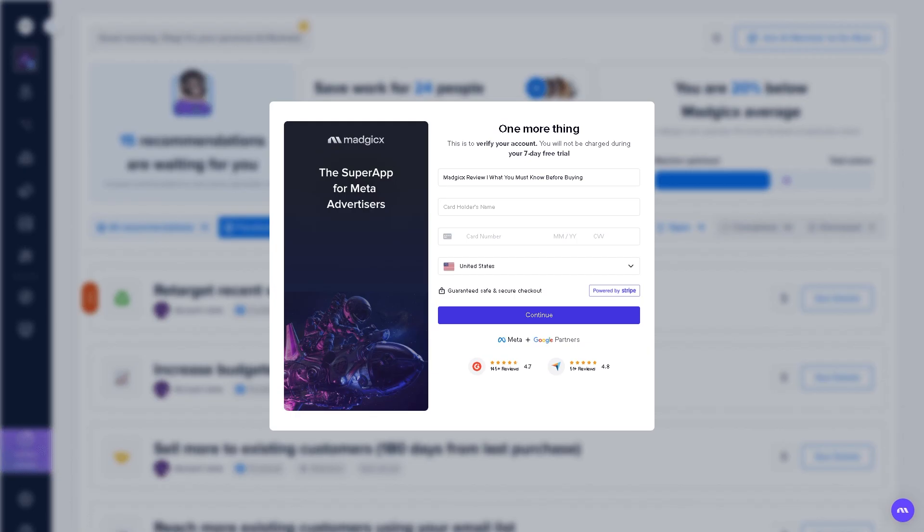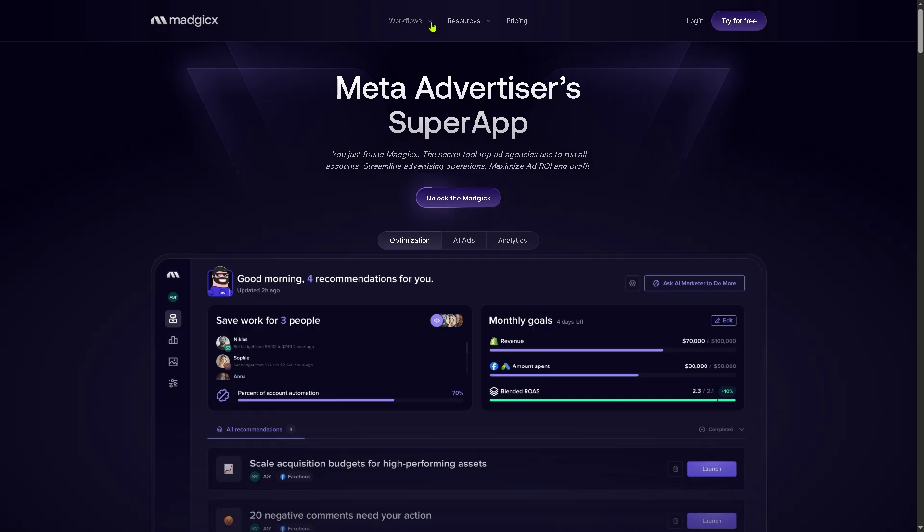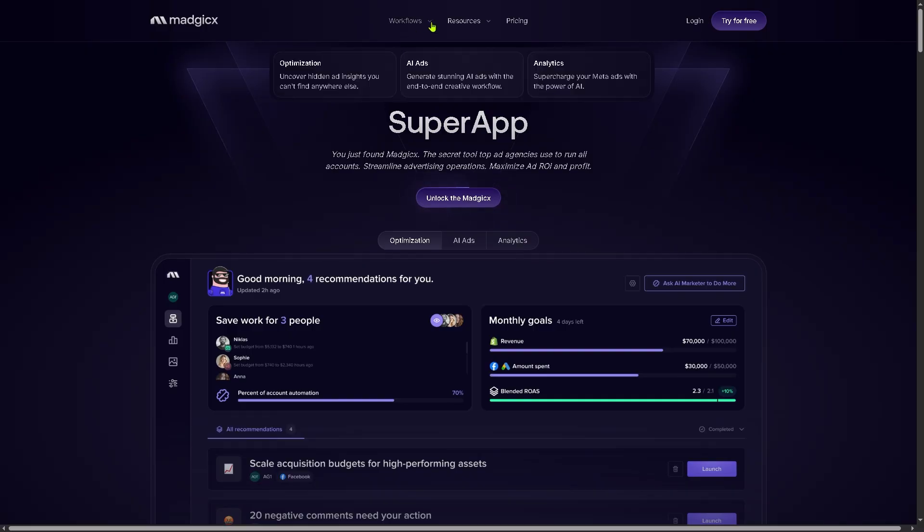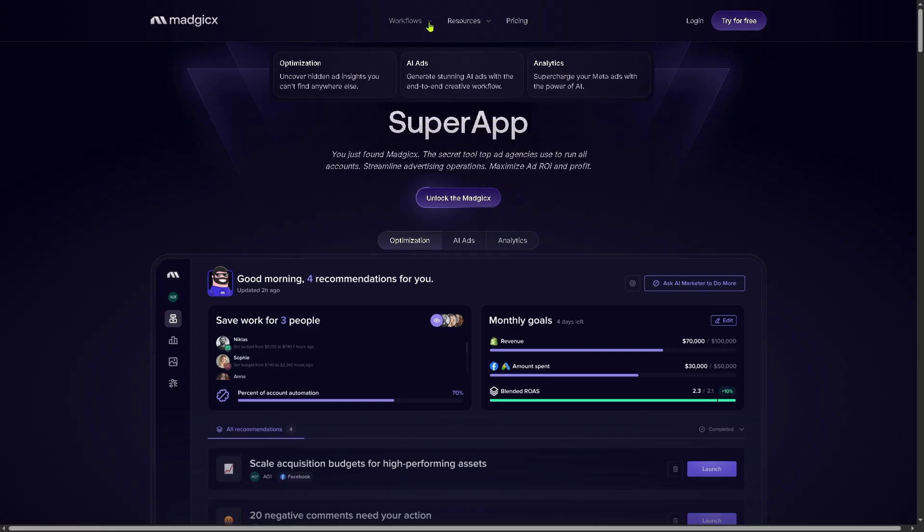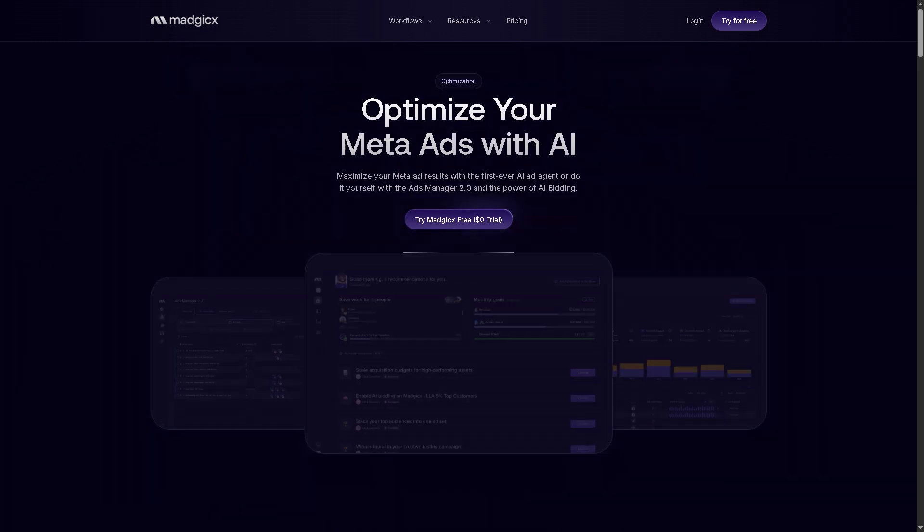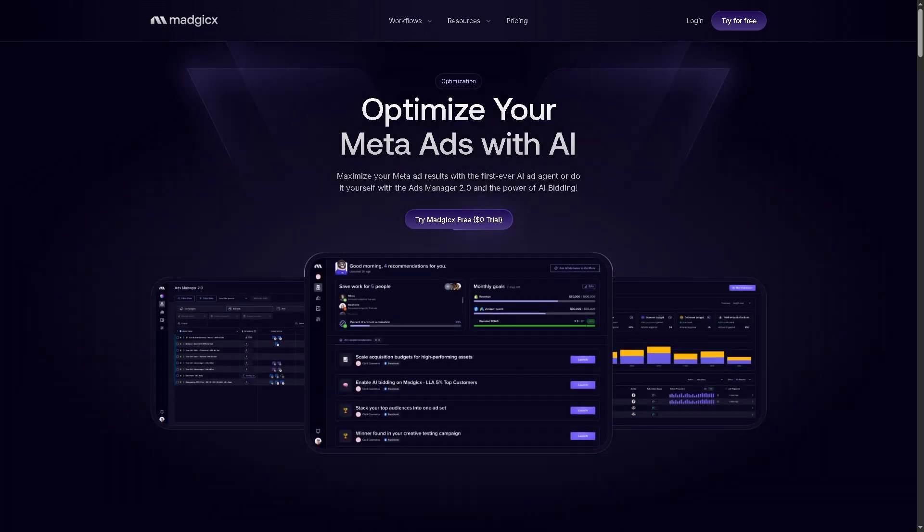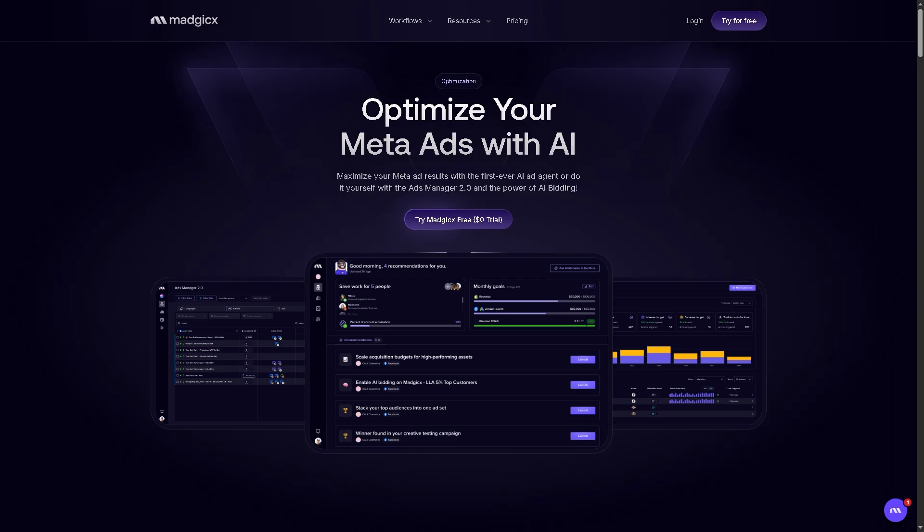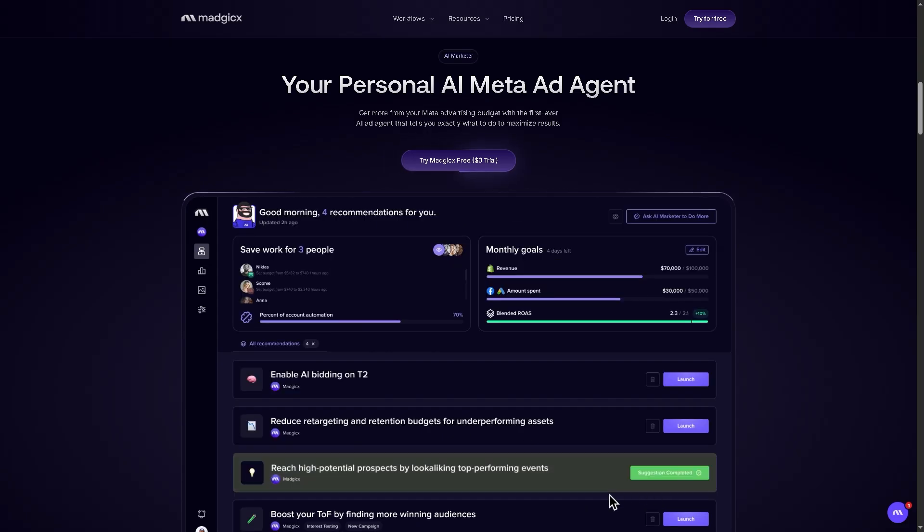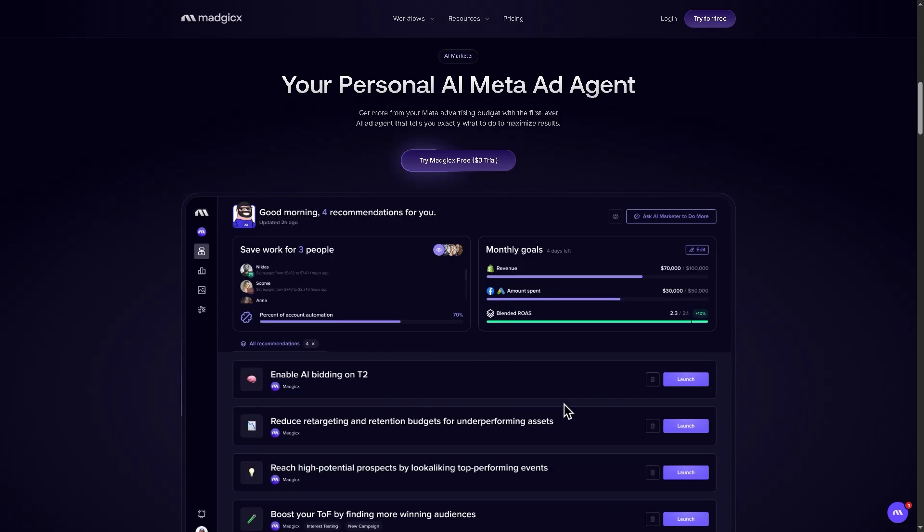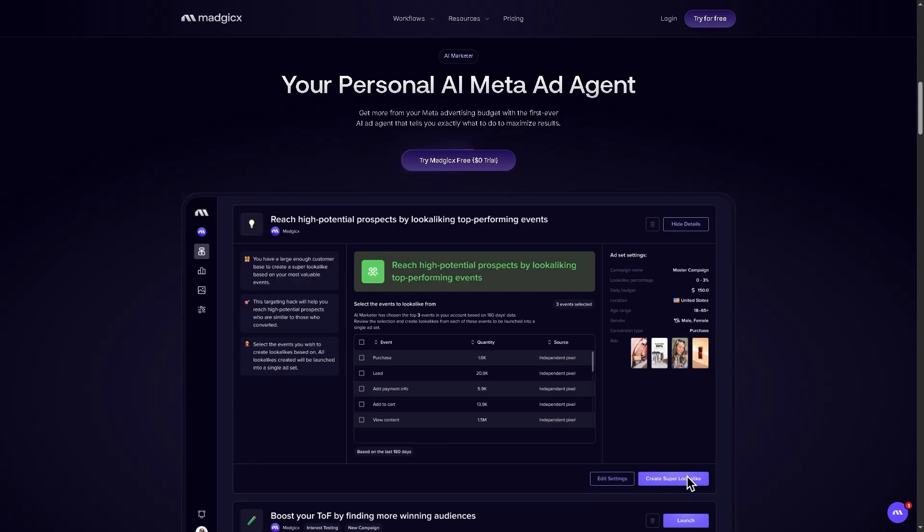What we can do is simply go back to the main platform and discuss some features it offers: the workflows, resources, and of course, the pricing. Now, in terms of workflows, Magics offers optimization. With this, you can uncover hidden ad insights that you can't find anywhere else.